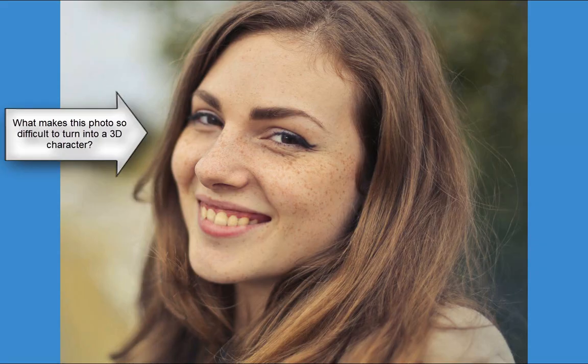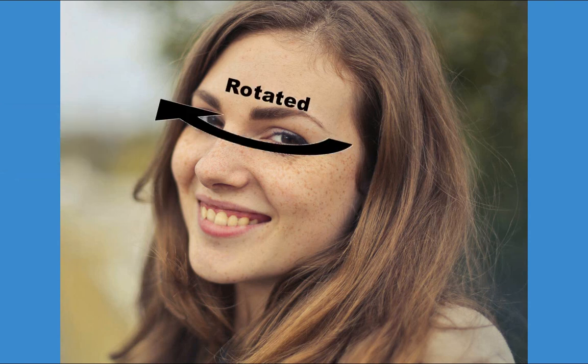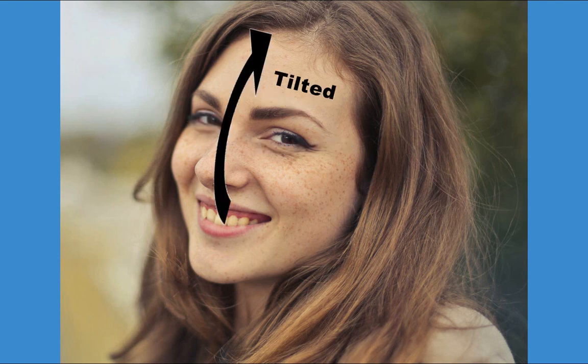What makes the current photo so difficult that none of the competing software can do it justice? There are two main reasons: the various rotations of the head that obscure the shape and texture of the face, and also the open mouth smile that is hard to replicate in 3D.